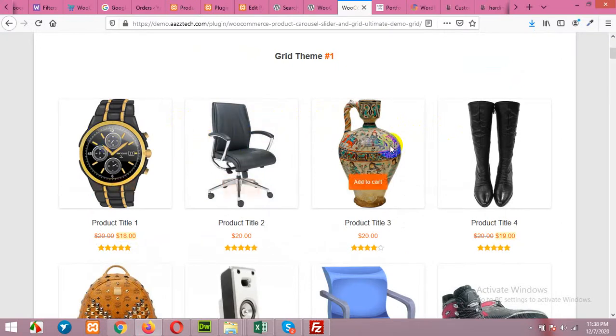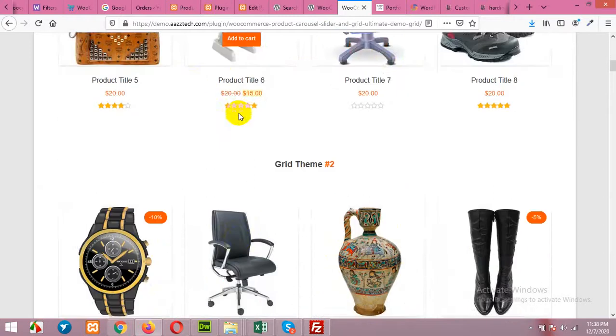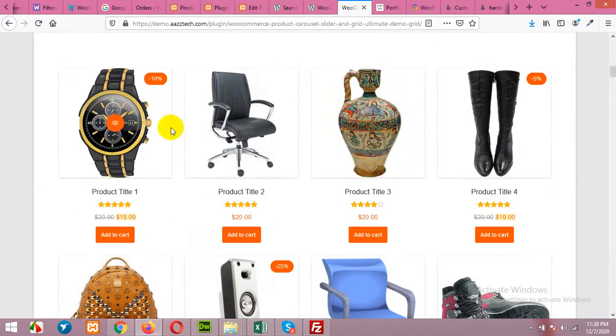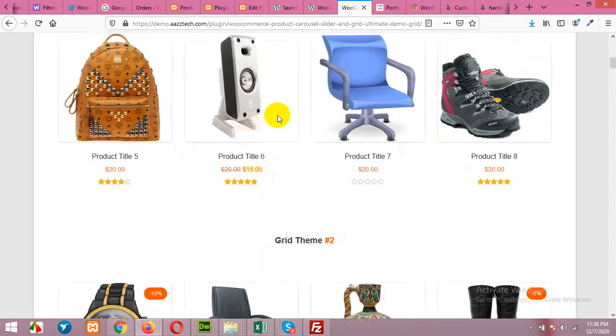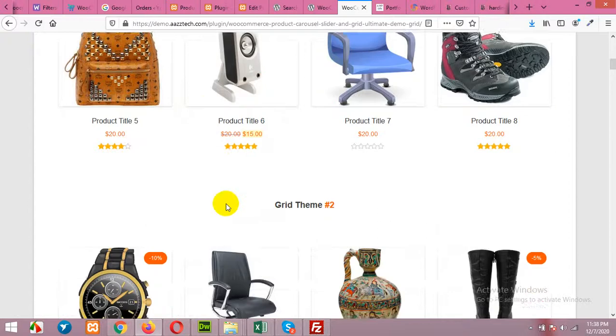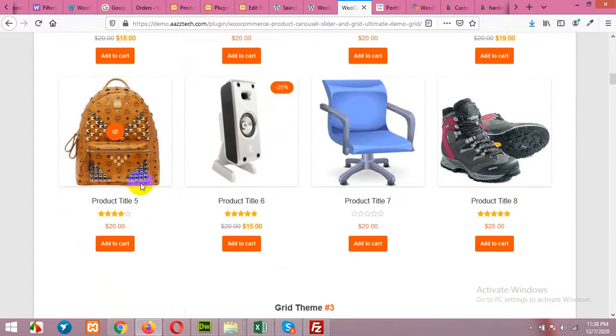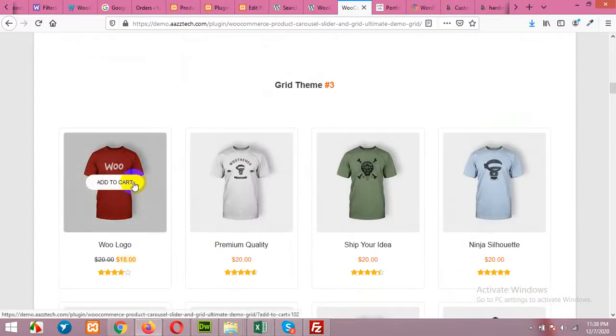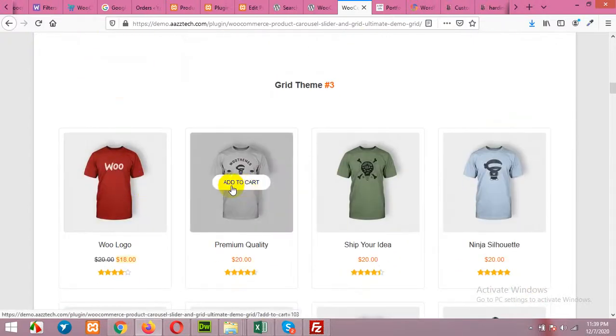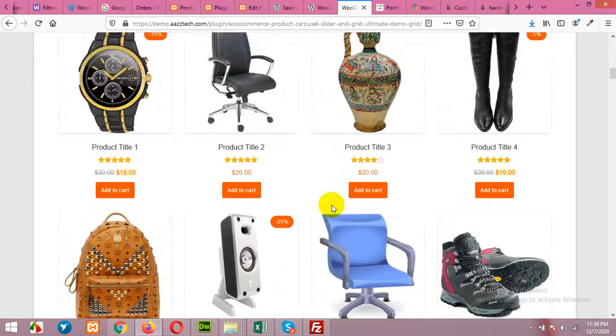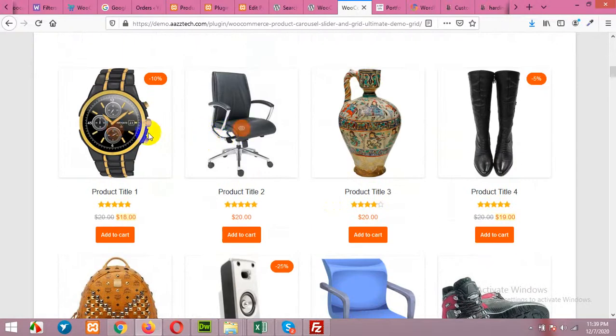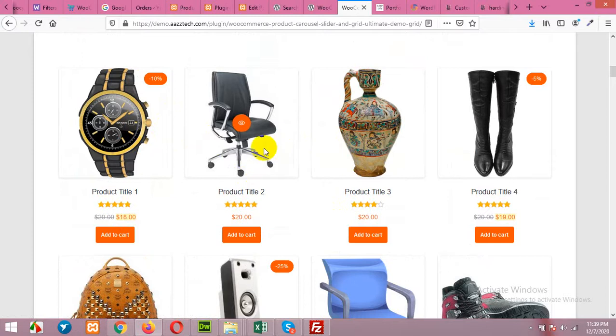So this is the first grid layout for the plugin and this is another one with add to cart button. The first one does not have any add to cart and the third one has a hover effect for add to cart. So I'll apply this style which I like the most.